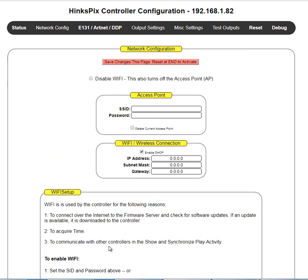That concludes this training video on HinksPix controller configuration with respect to network configuration.